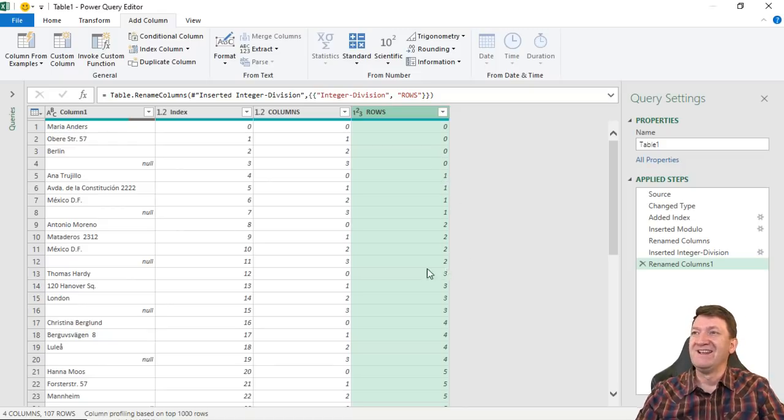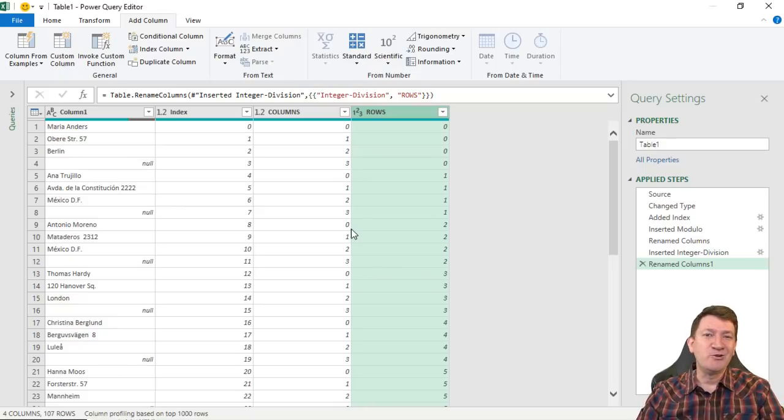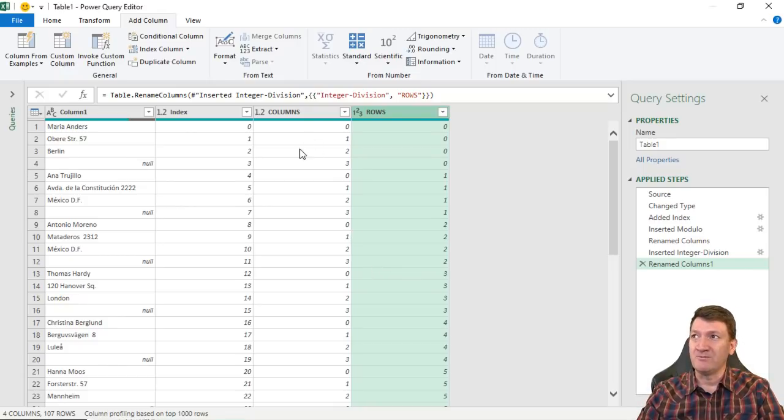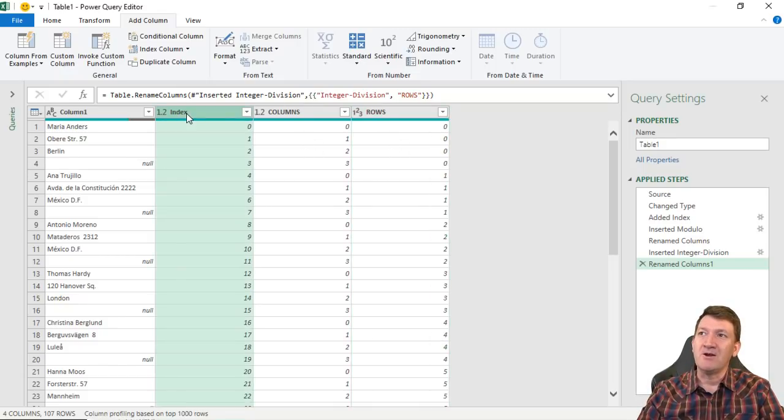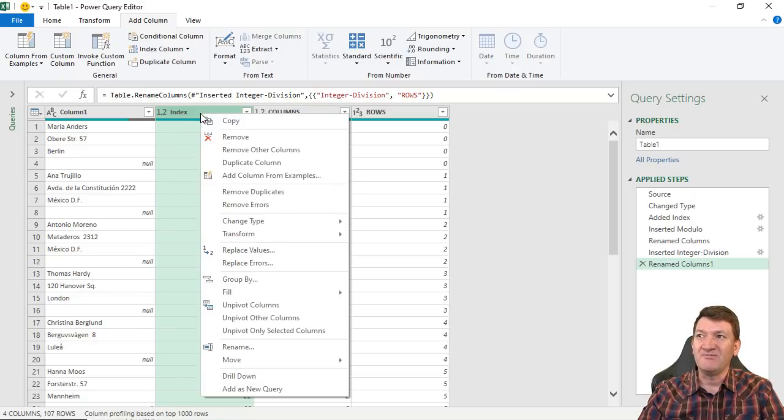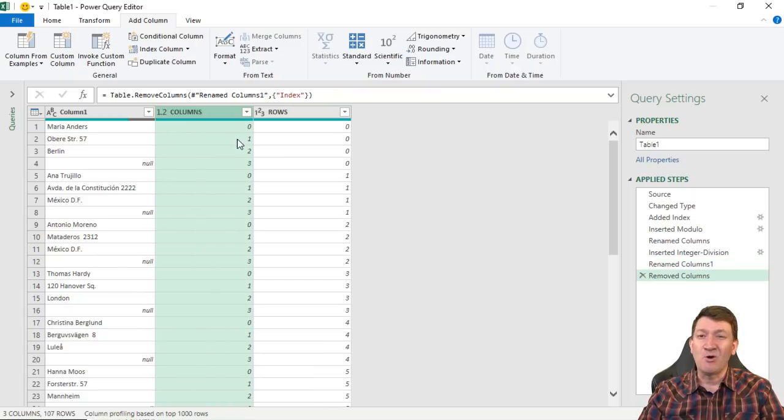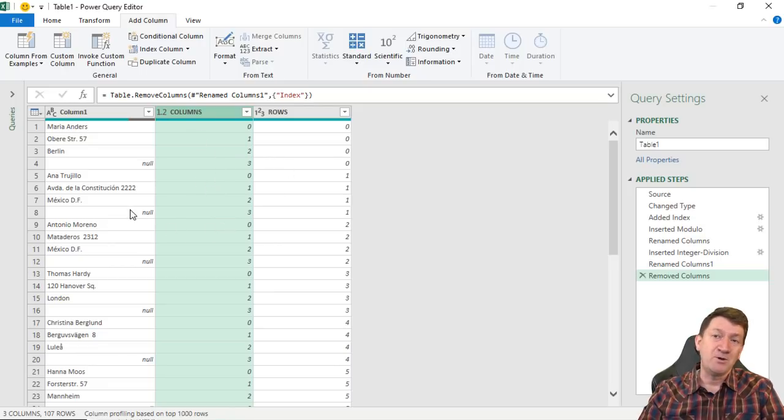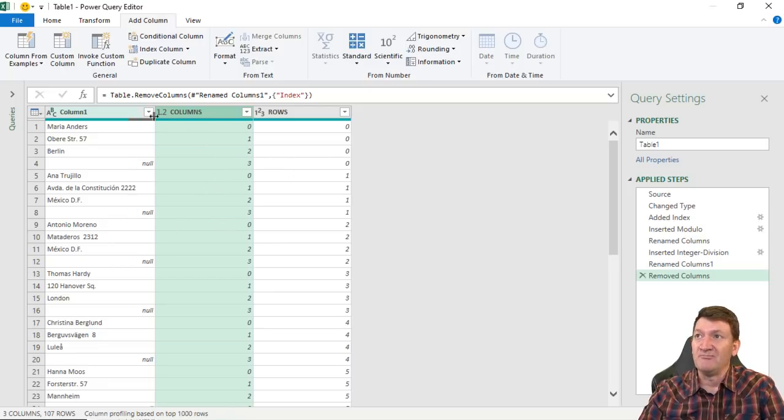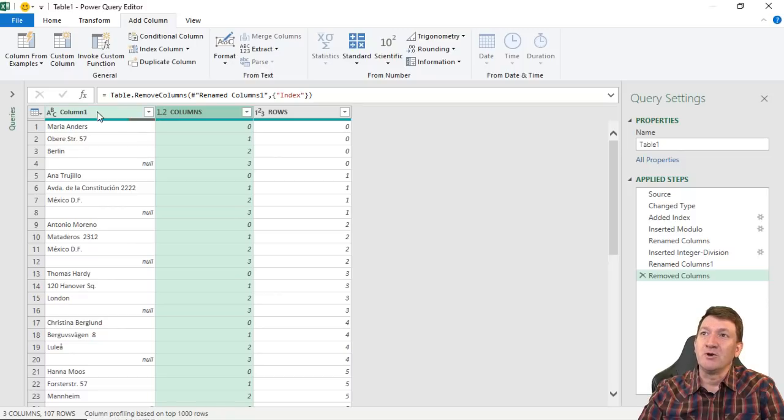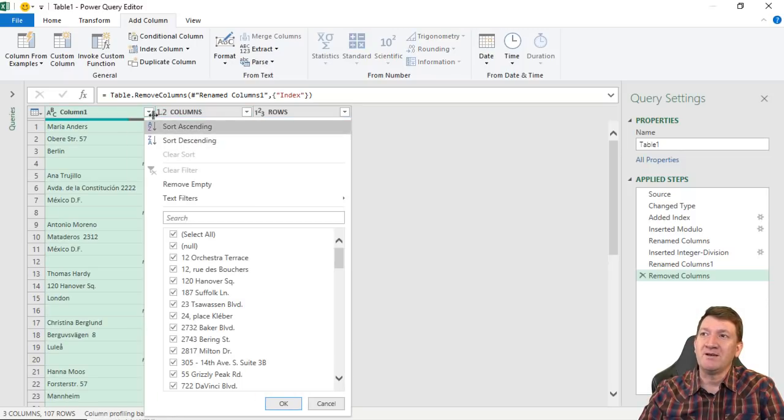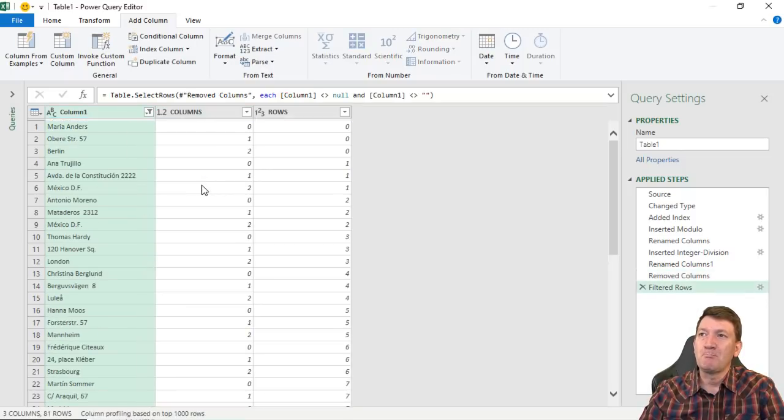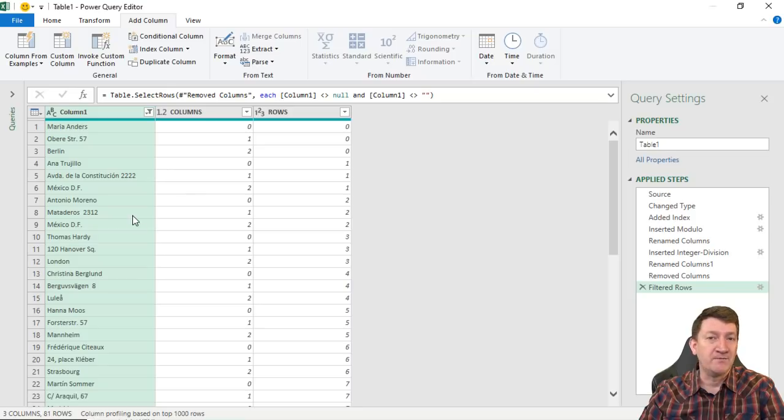So now we're going to do a little bit of cleanup. We've told it what are the columns, what are the rows. We're now going to get rid of this index. We don't need it. I'm going to right click, I'm going to remove it. Remember, its sole purpose was just to help us create these two columns. Also, I don't want these nulls. We don't need them. So I'm going to go up to my column one drop down, remove the empty. Get rid of those.